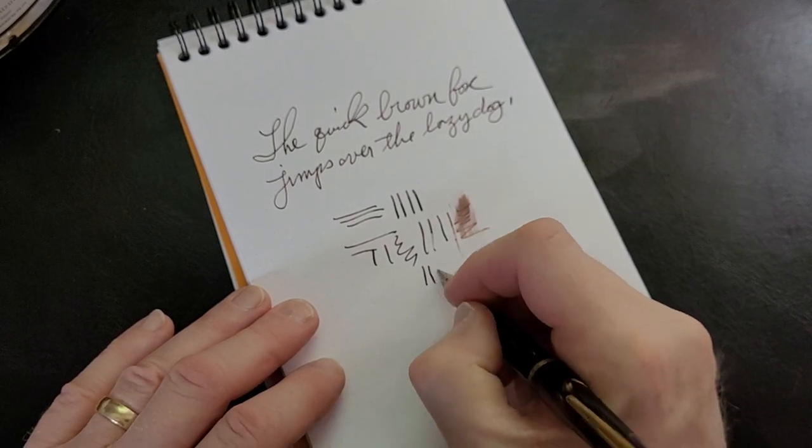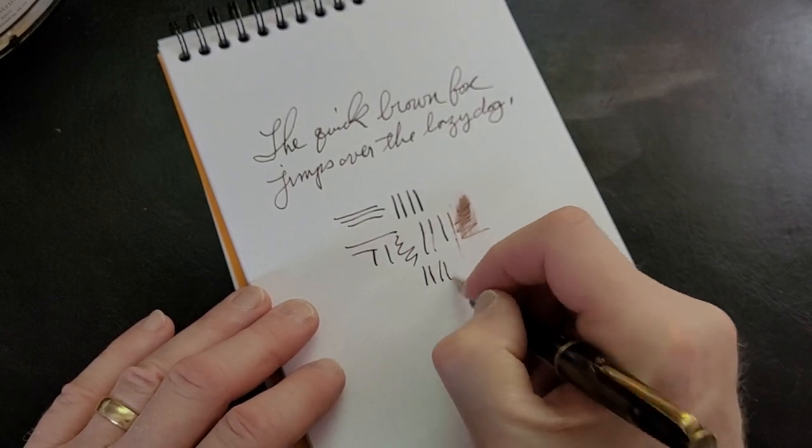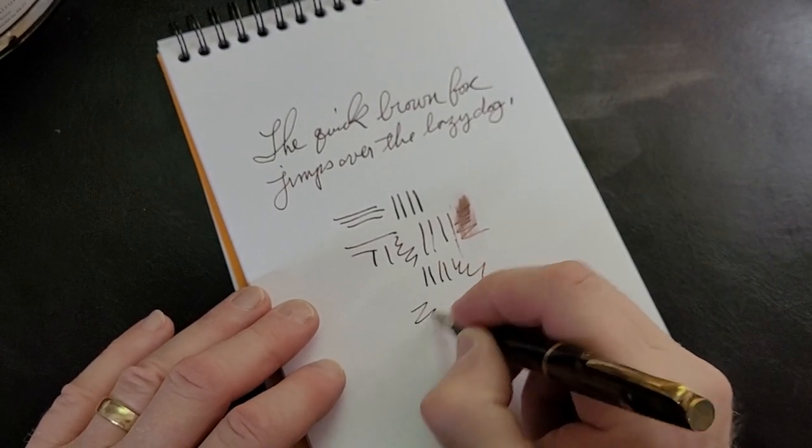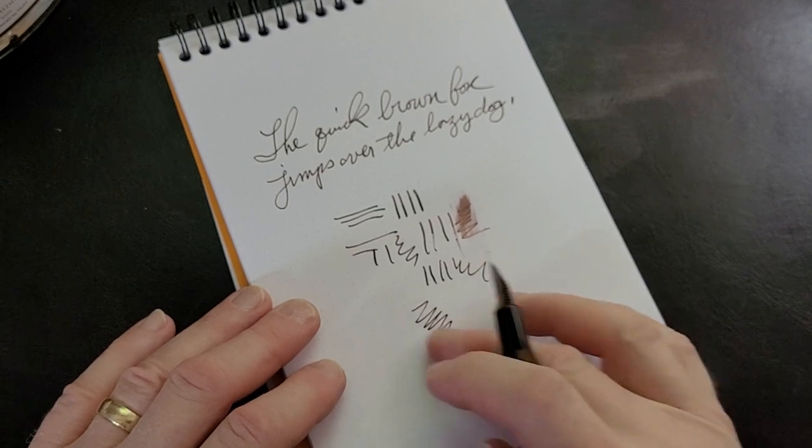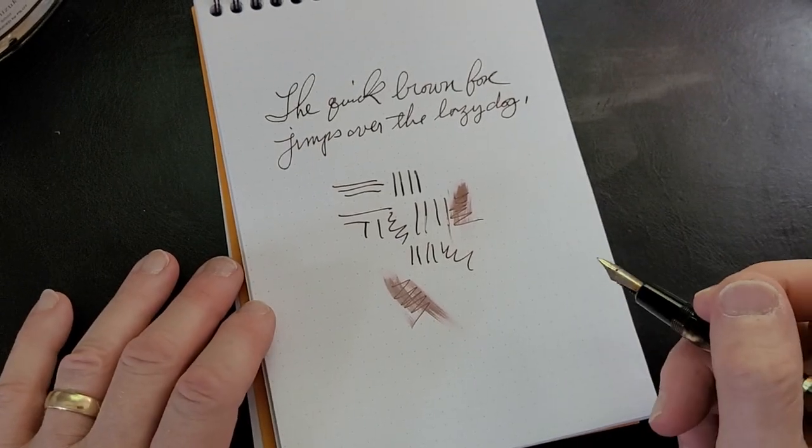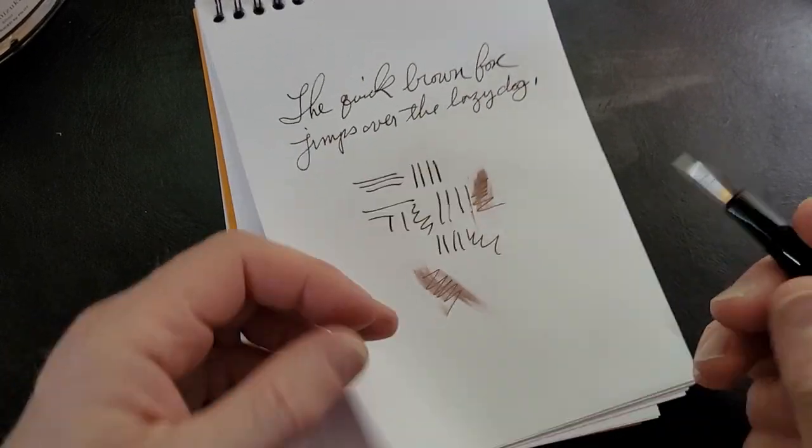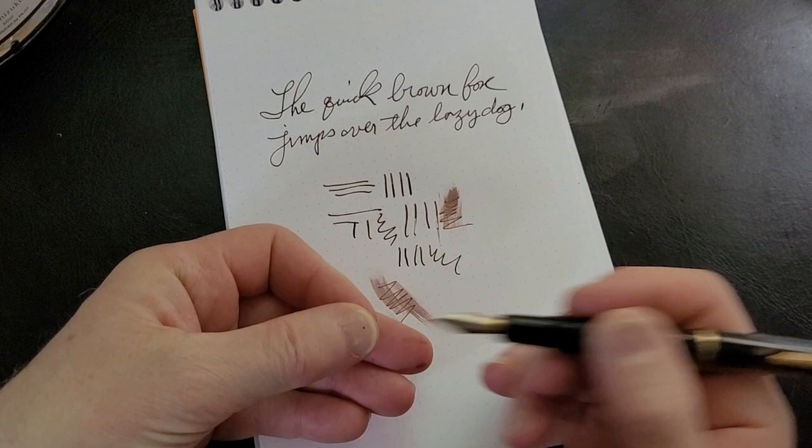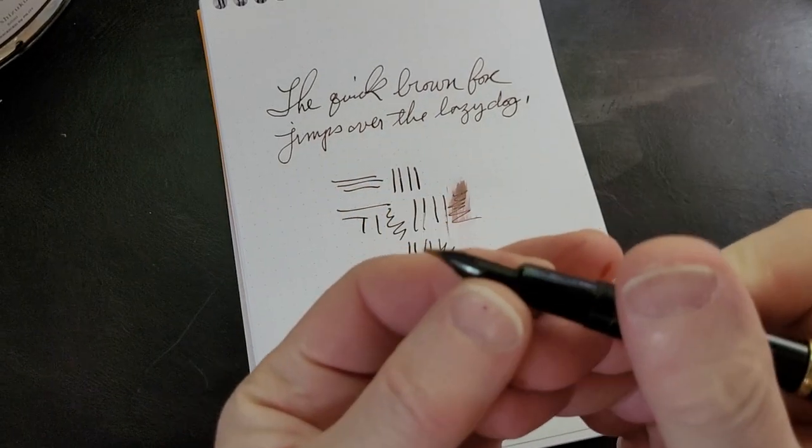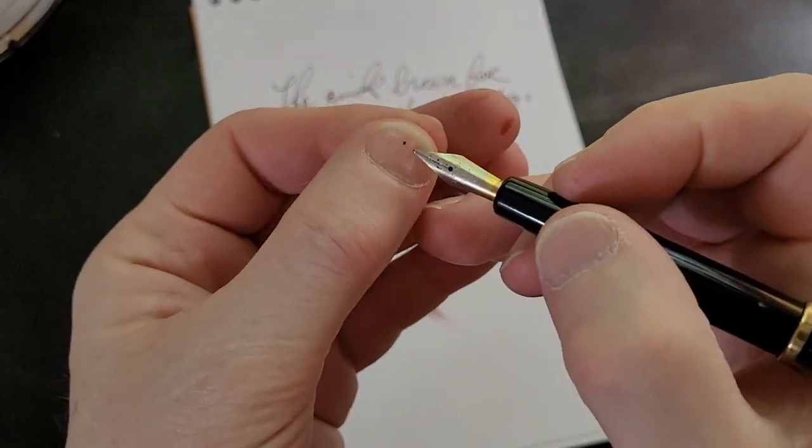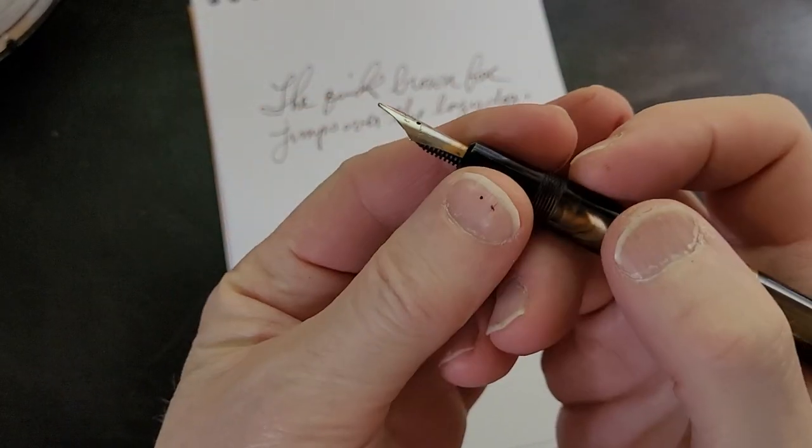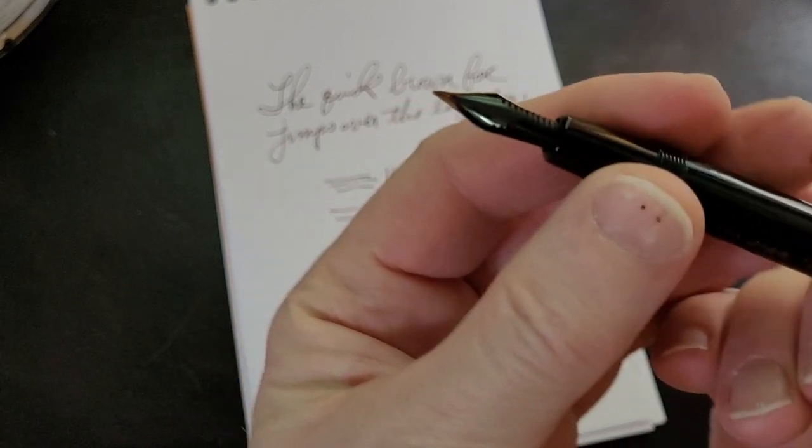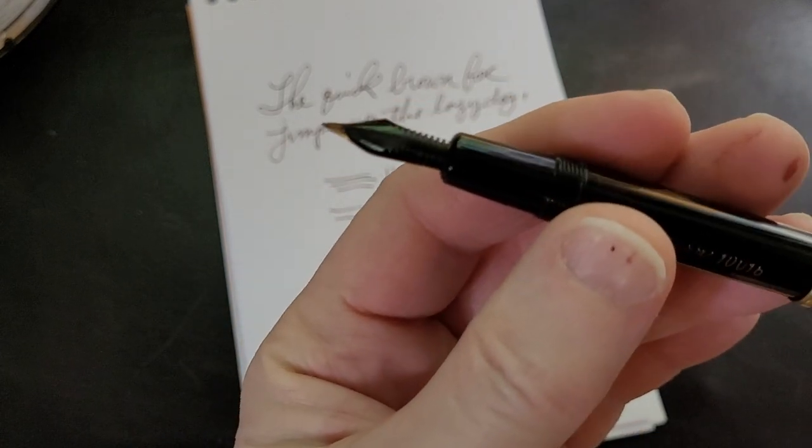It's a wet ink and it's a wet pen. A bit of railroading right there—that's probably my fault. But it does put down a nice line of ink and it's a very smooth writer.